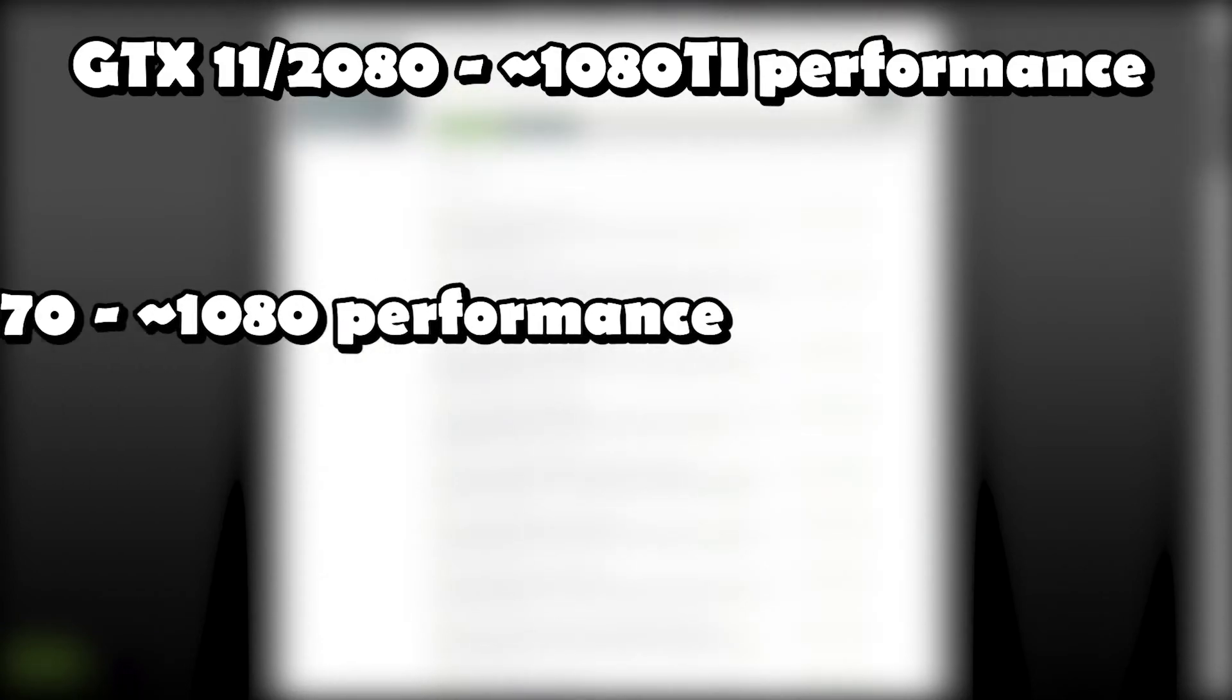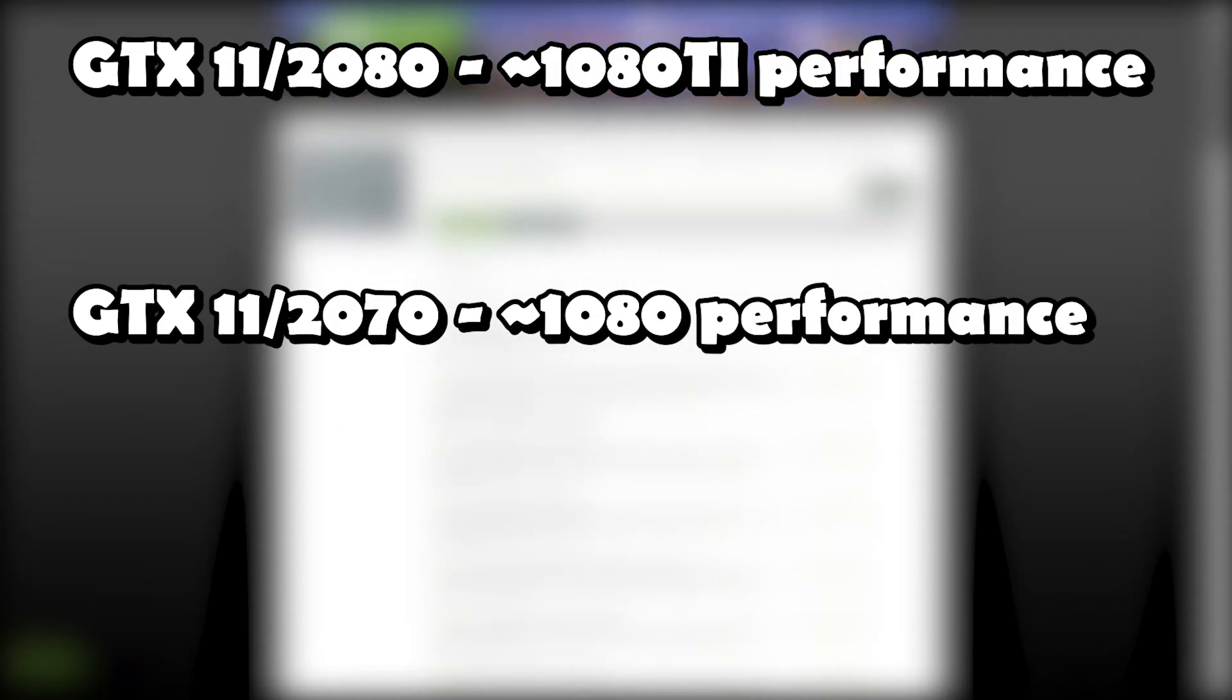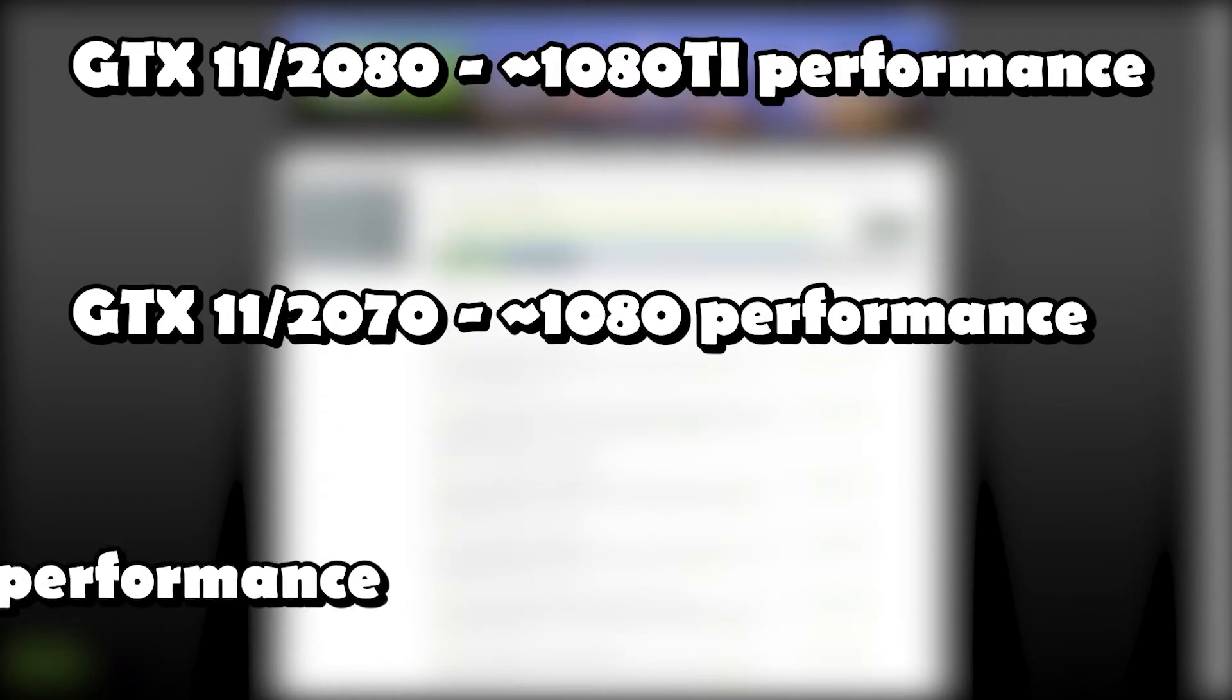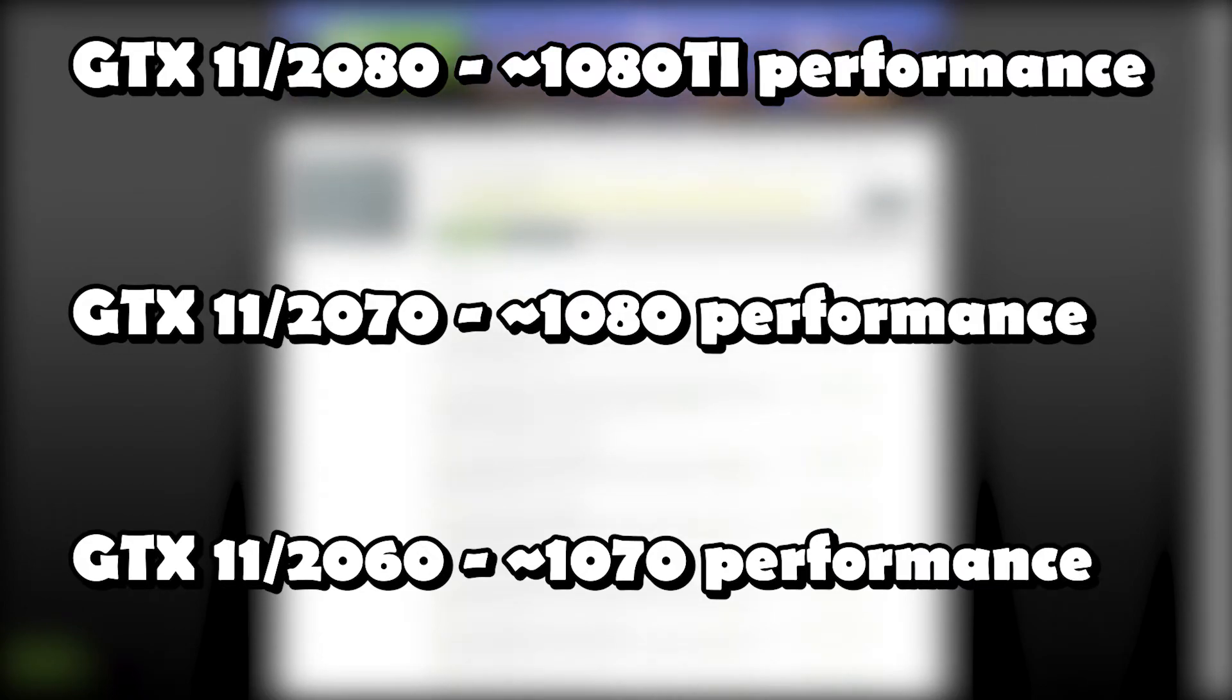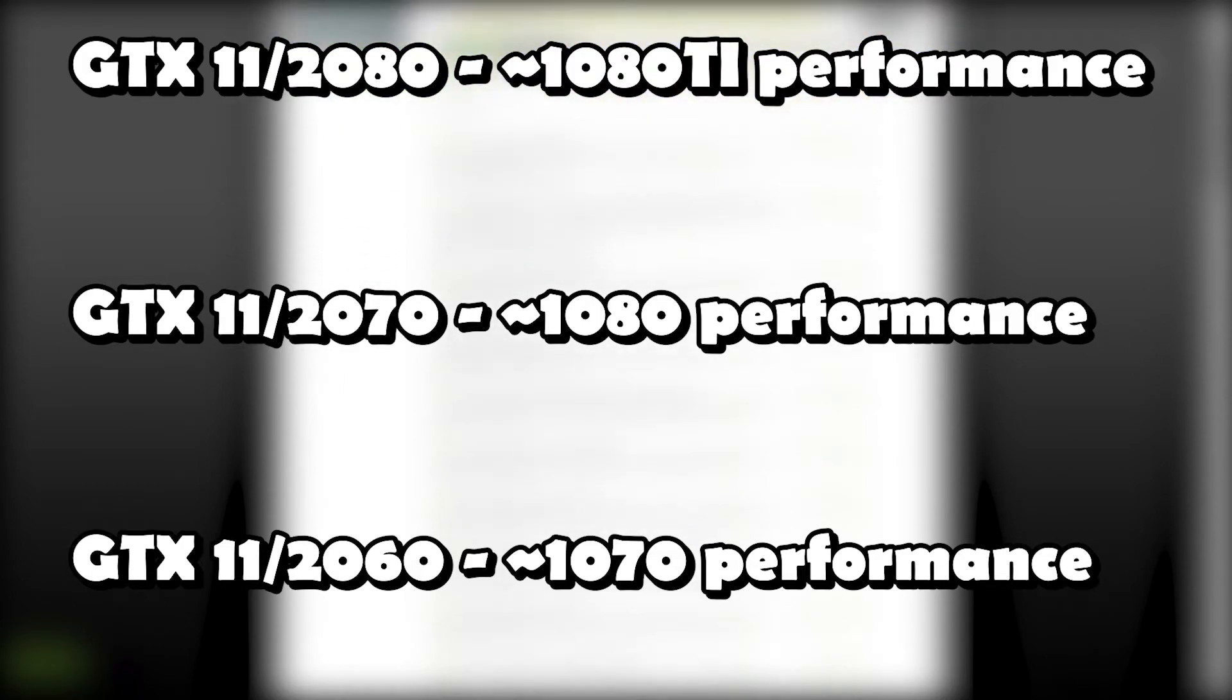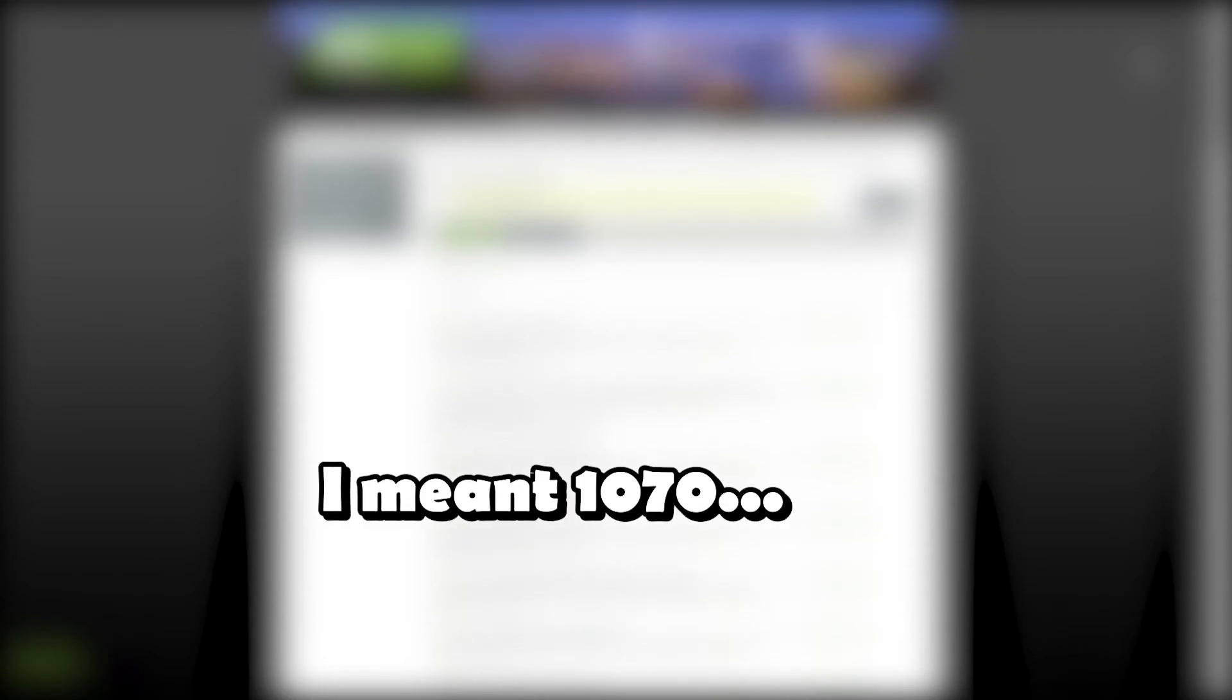The 2070 will be about 10-15% behind the 1080, or the 2080, and the 2060 will be about 10 or so percent behind that, probably falling in line with current performance of a 1080, but again, possibly 5-10% better. But again, we really have no idea.